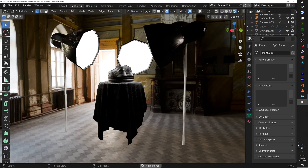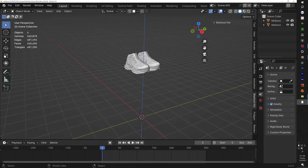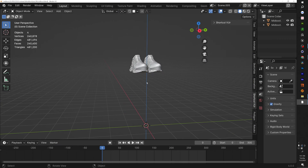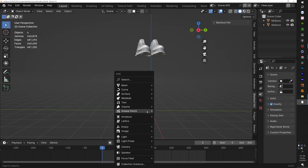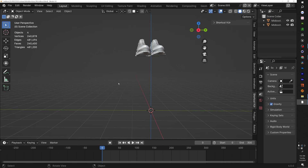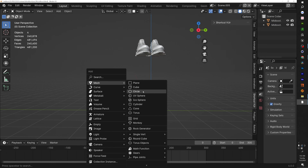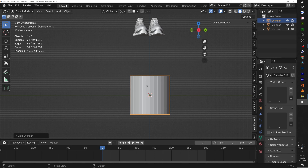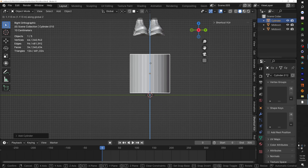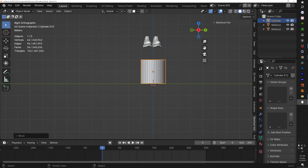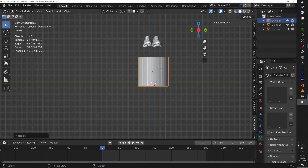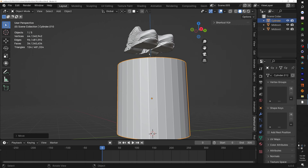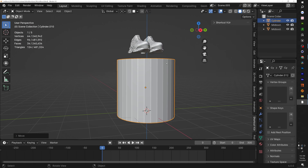Now that we have our model imported, let's go ahead and make the table it's going to sit on. To add a mesh, all you want to do is Shift+A and select Cylinder. Hit three on your number pad to go into that view. We're probably going to want to make this a little bit bigger for our model to actually sit on — keep in mind it doesn't have to go all the way to the top.